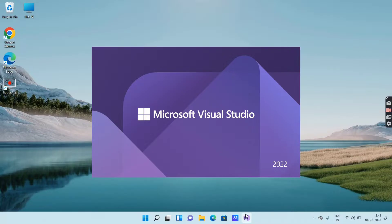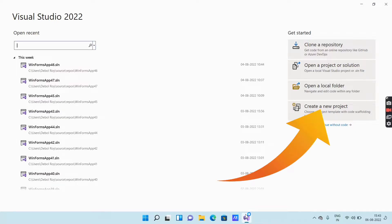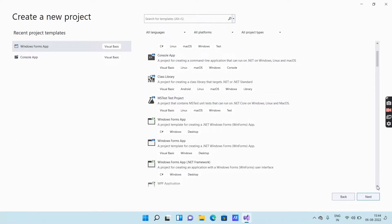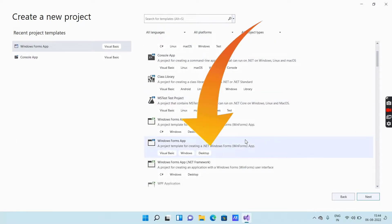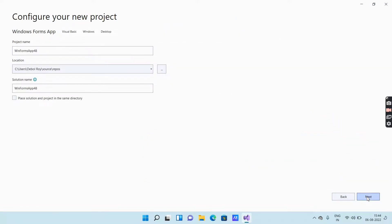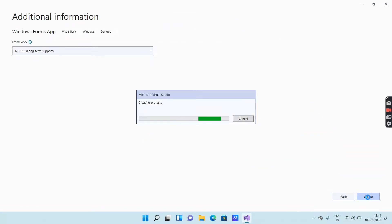First, open Microsoft Visual Studio, then go to create a new project, select Windows Forms App, and click Next. Click Next again, then click Create. Wait for a few seconds as it will take some time to load.